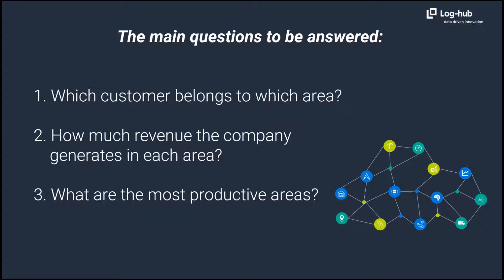The main questions to be answered: Which customer belongs to which area? How much revenue the company generates in each area? What are the most productive areas?